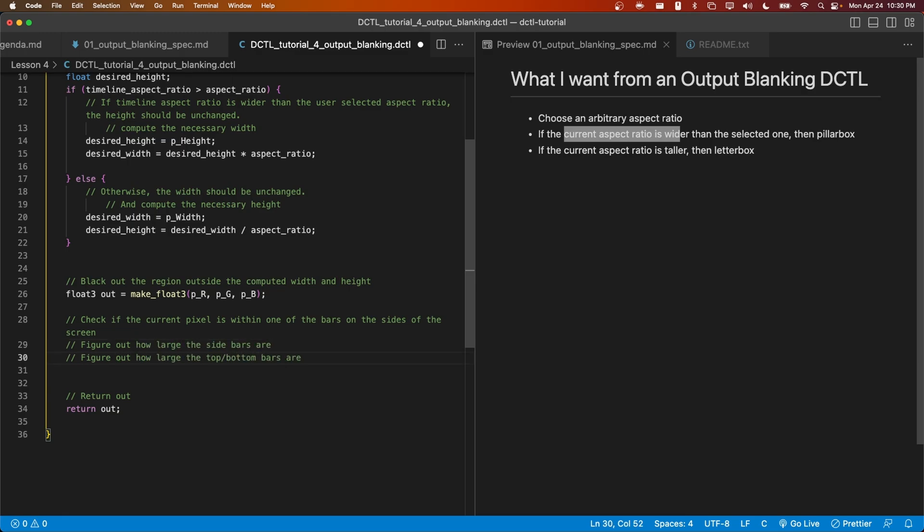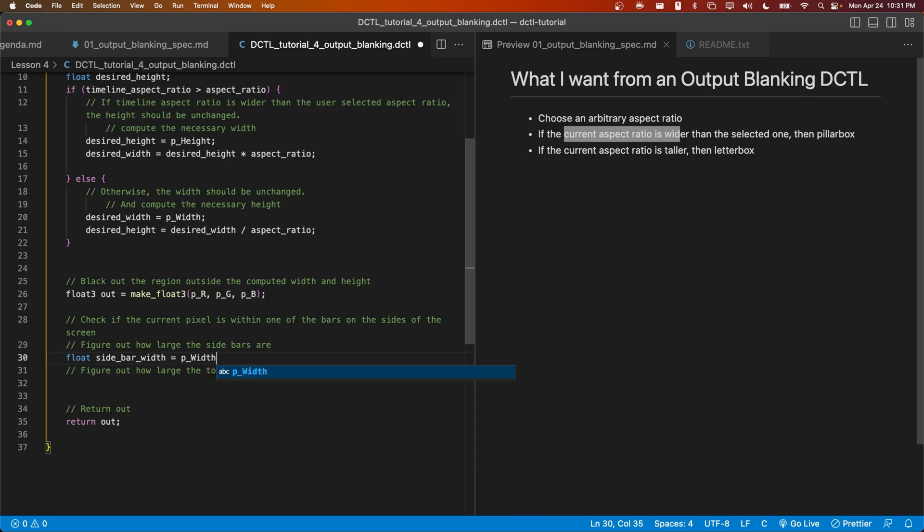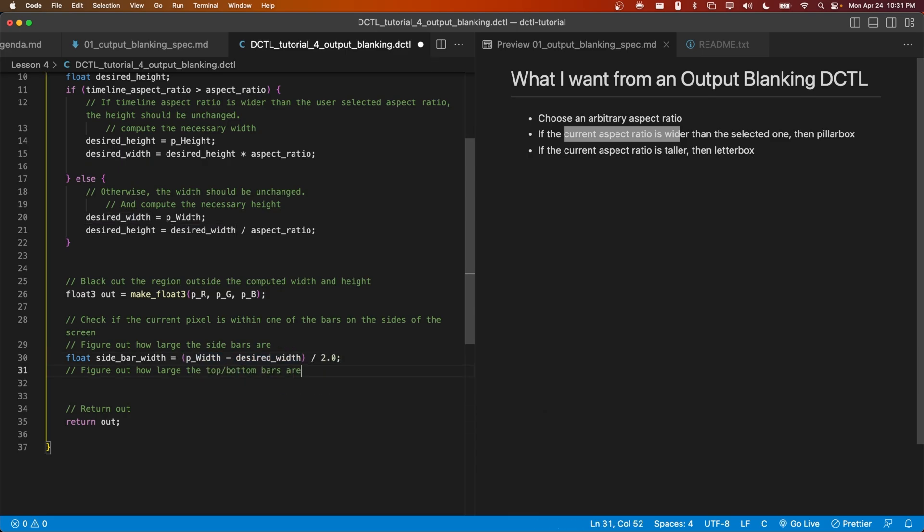I think we can go ahead and fill out these two comments real quick. And we can do the same with the height.